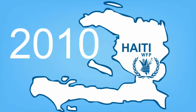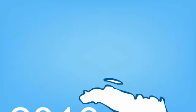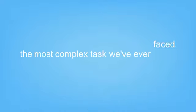Ever since the disaster, supplying enough food for the people who need it most represents the most complex task we've ever faced.